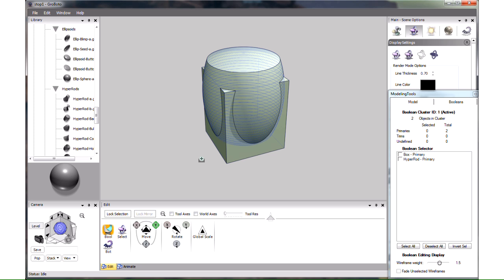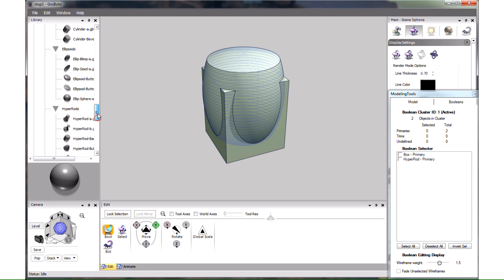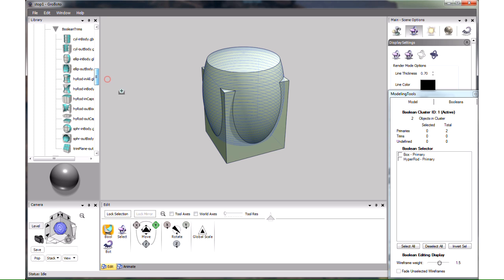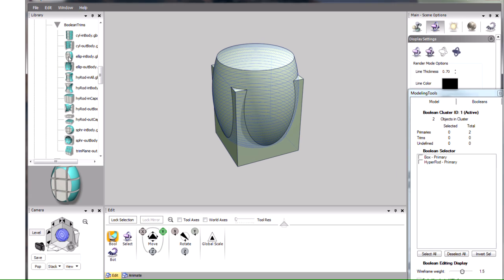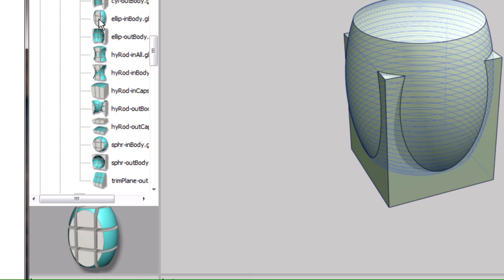What we want to shave off first of all, is the square bottom of the box. We want the bottom to be round, something that will go well with the round barrel here, only larger. In the library here we have a handy Boolean trim section. These objects are the usual Gravado objects, cylinders, spheres, etc. But what is convenient about them, is that they have their trim roles pre-assigned. For instance, here we have a ellipsoid in body. As the picture shows, when you apply this trim, only what's inside the ellipsoid will remain. Everything outside will be shaved off. This is the one we want to use to make the bottom round.